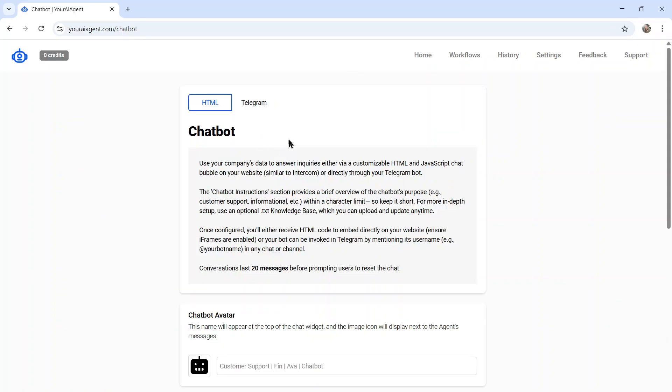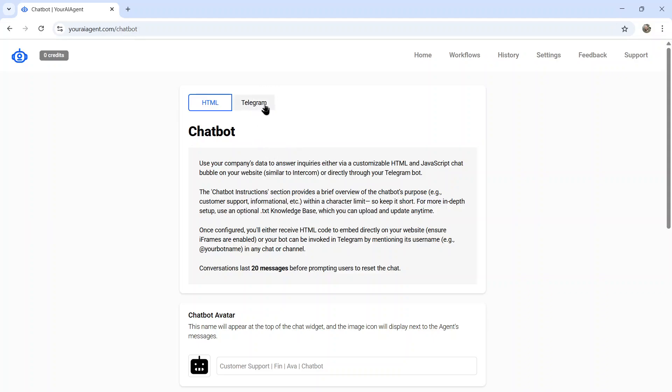And this chatbot works in two ways. It can be an HTML chat bubble in the corner of your website where website visitors can interact with your chatbot. Or you can go directly into Telegram by clicking this tab. First, you want to choose your connection. So this is the Telegram connection that we just made.